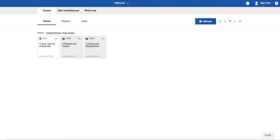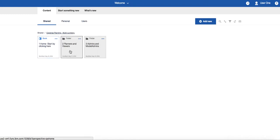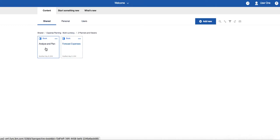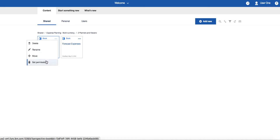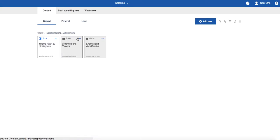If we review the template, we can see that there's that One Home Start by Clicking Here book, and then there's a folder called Two Planners and Viewers. Inside that is the Analyse and Plan book that we were looking at just now. If you invite others to collaborate with you on the plan, it is possible to set permissions at the book level, or if you want to set it at the folder level, you can do so, and that will save you some time, because that will be applied to all the books within that folder.